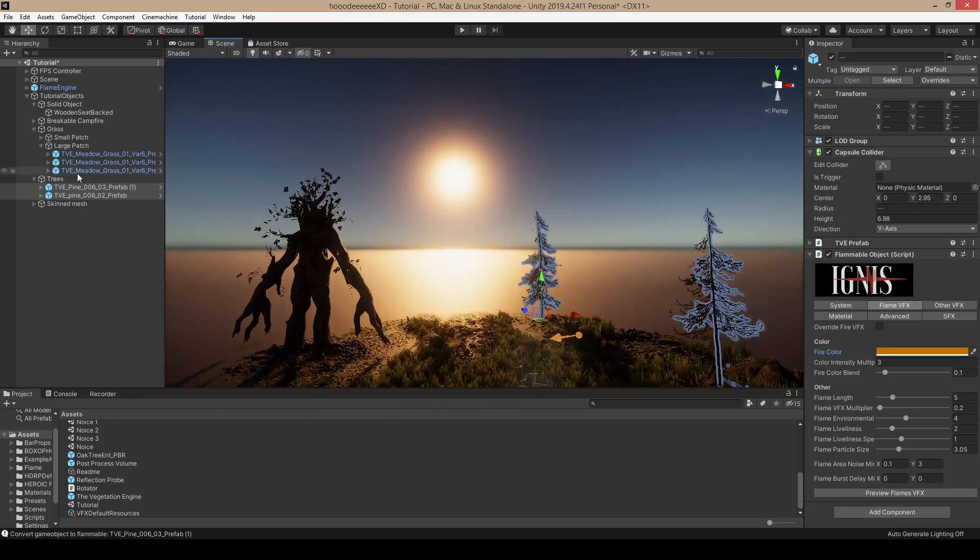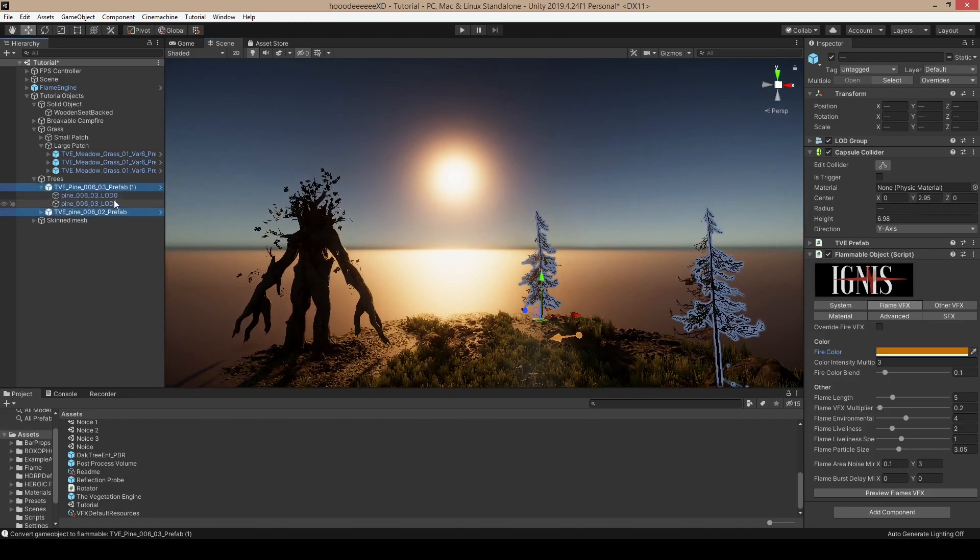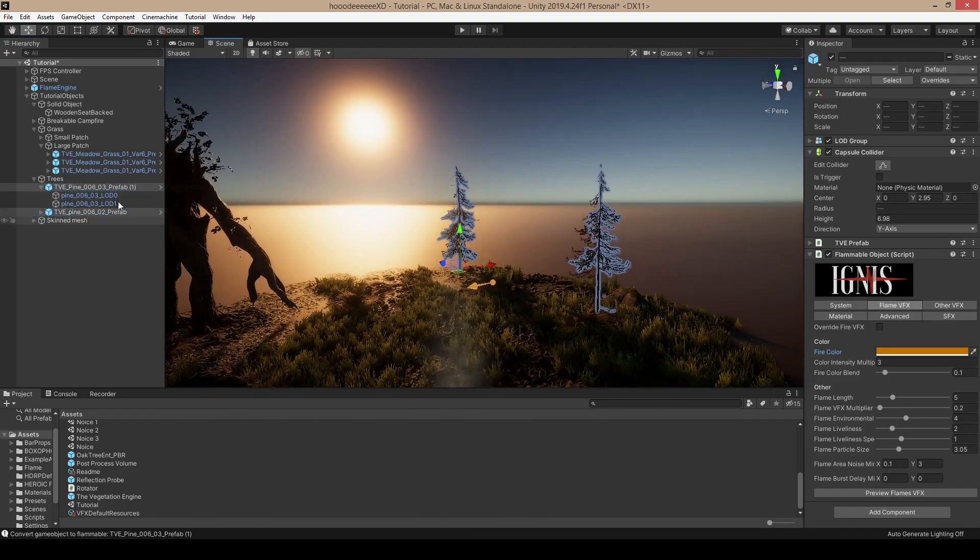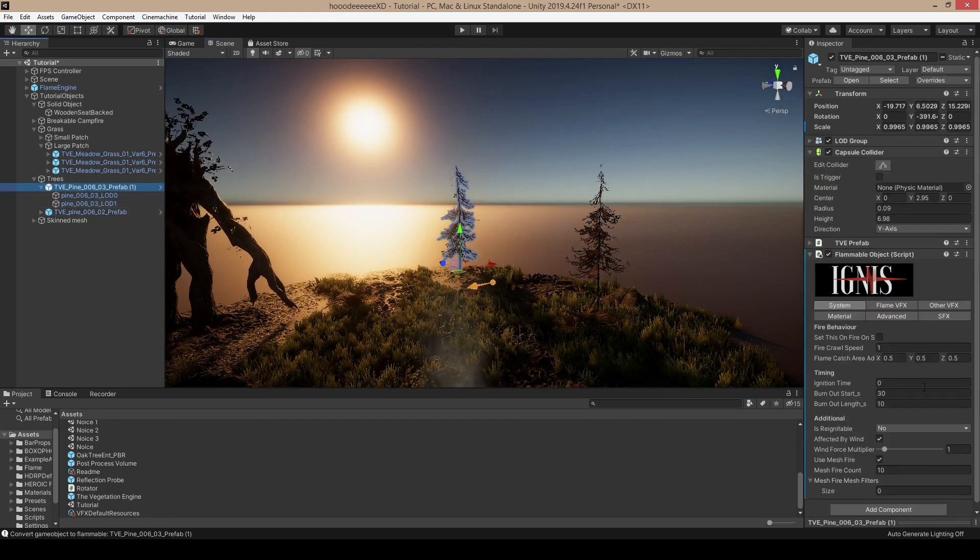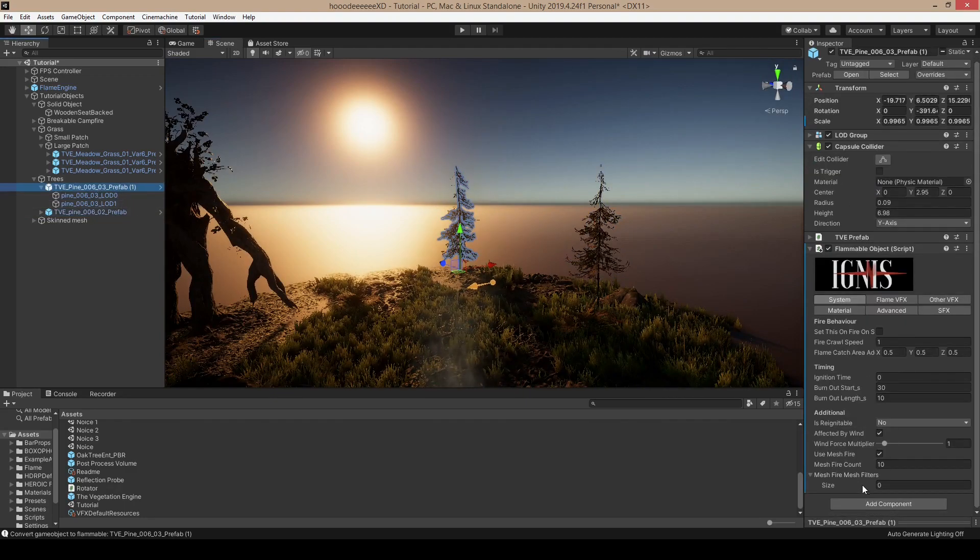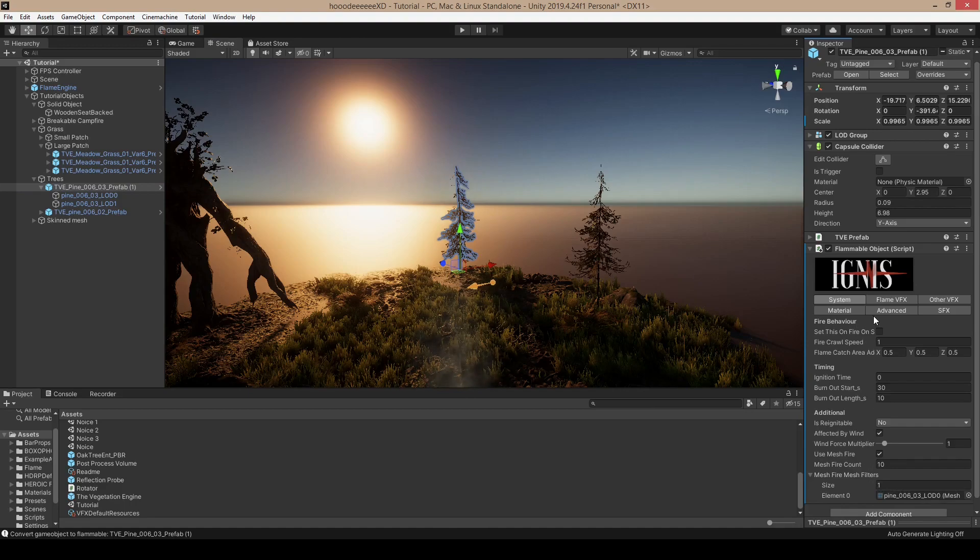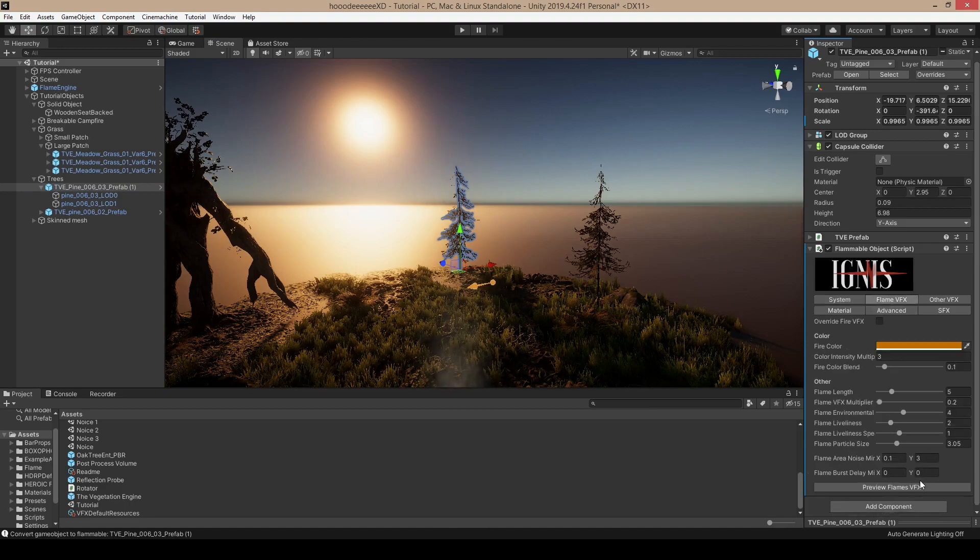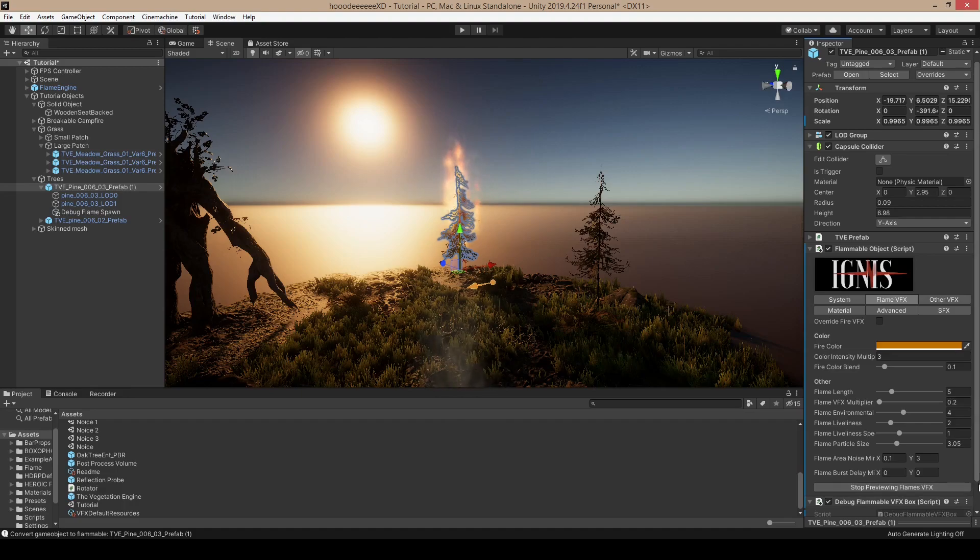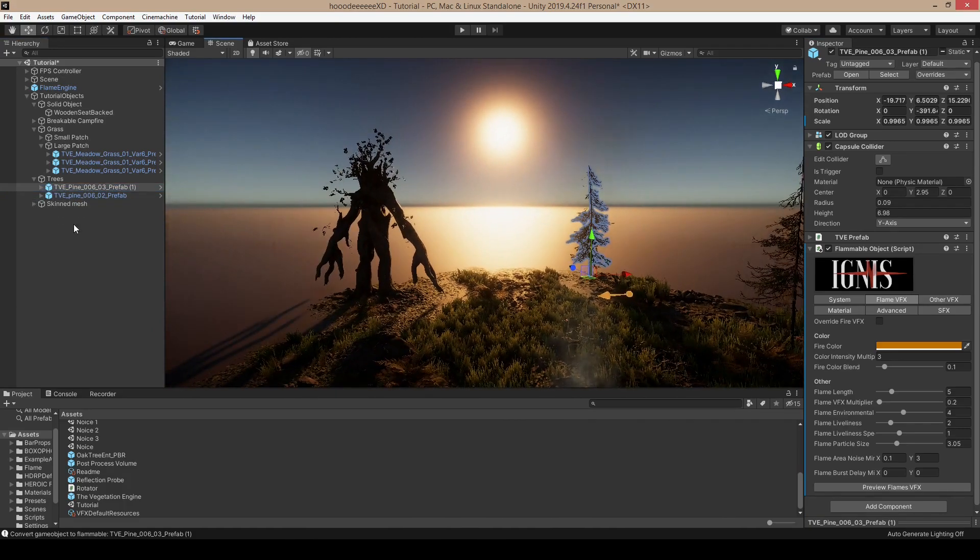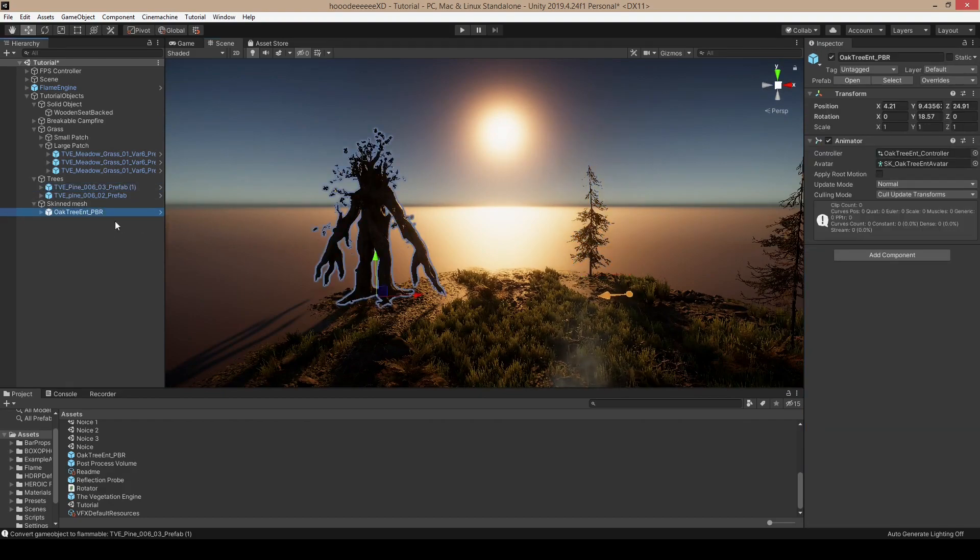If you want to use only one LOD for the calculation of the mess fires, you can add, for example, LOD 0 for the calculation. Now it will only use LOD 0 for the placements. If you have different meshes for the different LODs, it could be useful.